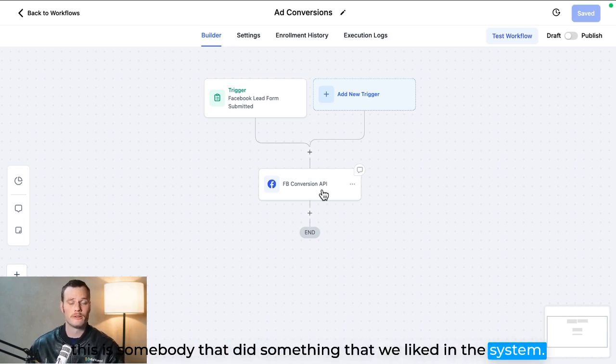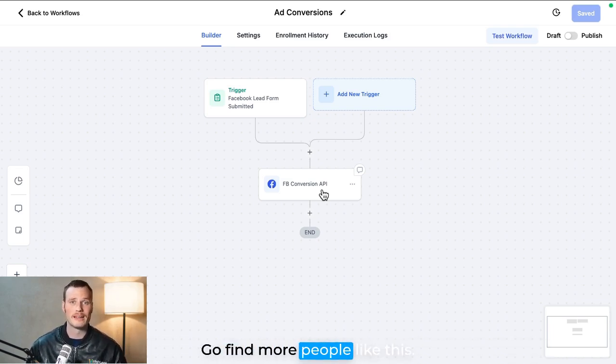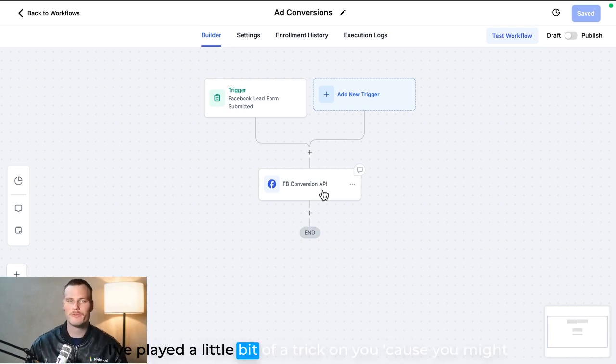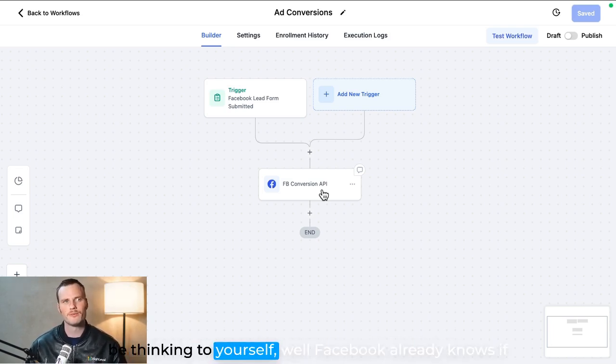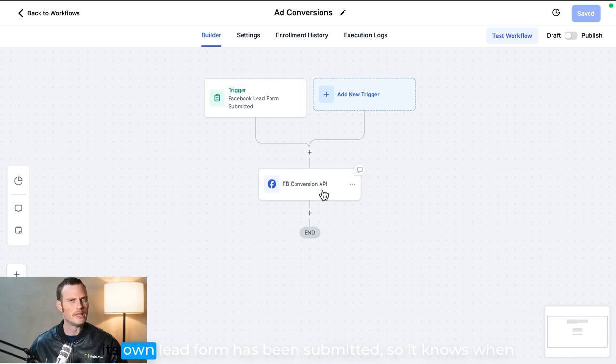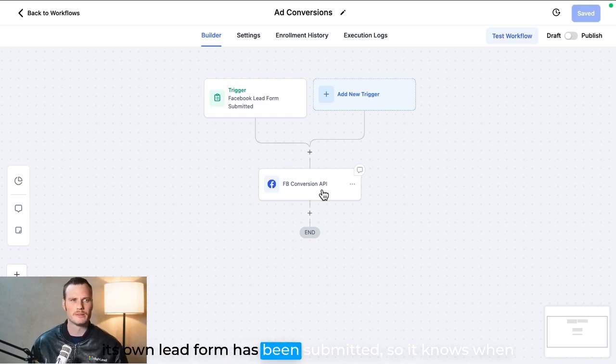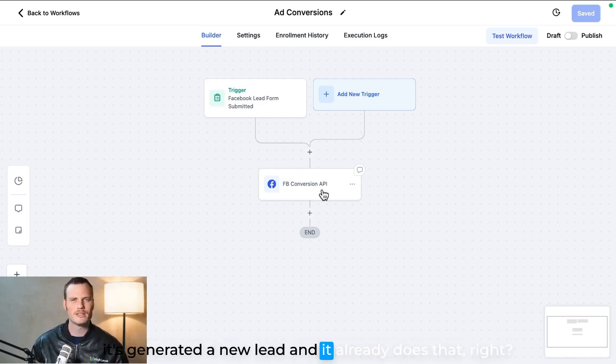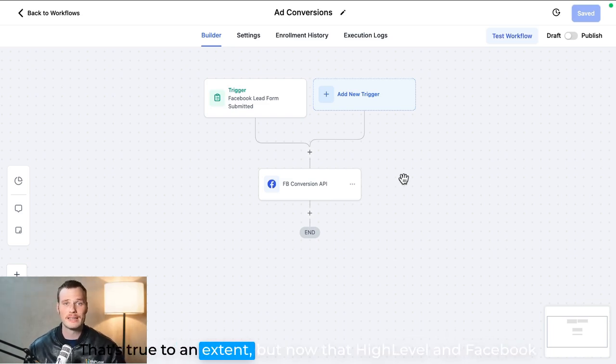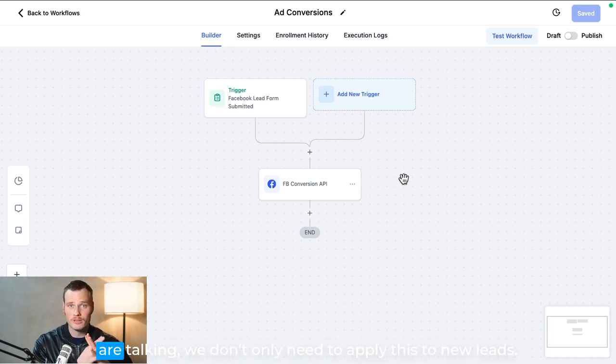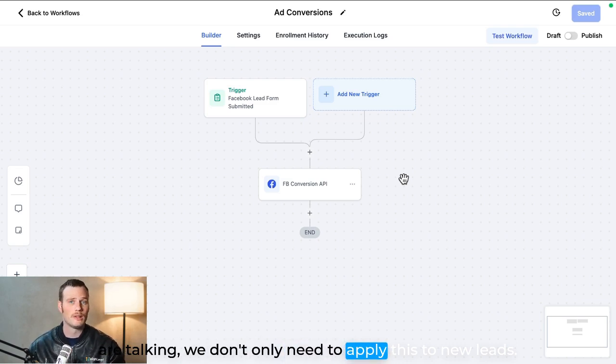But okay, I played a little bit of a trick on you, because you might be thinking to yourself, well, Facebook already knows if its own lead form has been submitted, so it knows when it's generated a new lead and it already does that, right? That's true to an extent. But now that High Level and Facebook are talking, we don't only need to apply this to new leads.